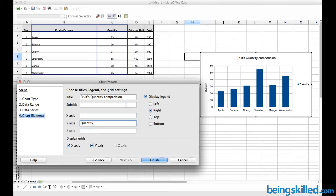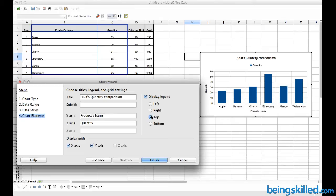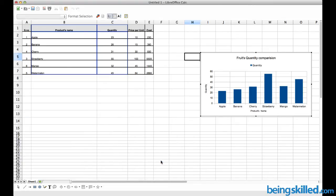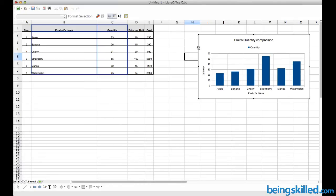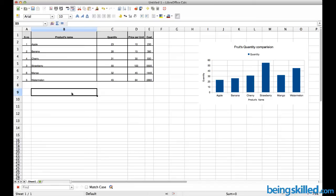So we can see it over here. We can just type Products Name on the x-axis. Also, we can move the legend - this is called legend - we can move it to top. Then we have got our first chart which shows comparison between quantities of each product.